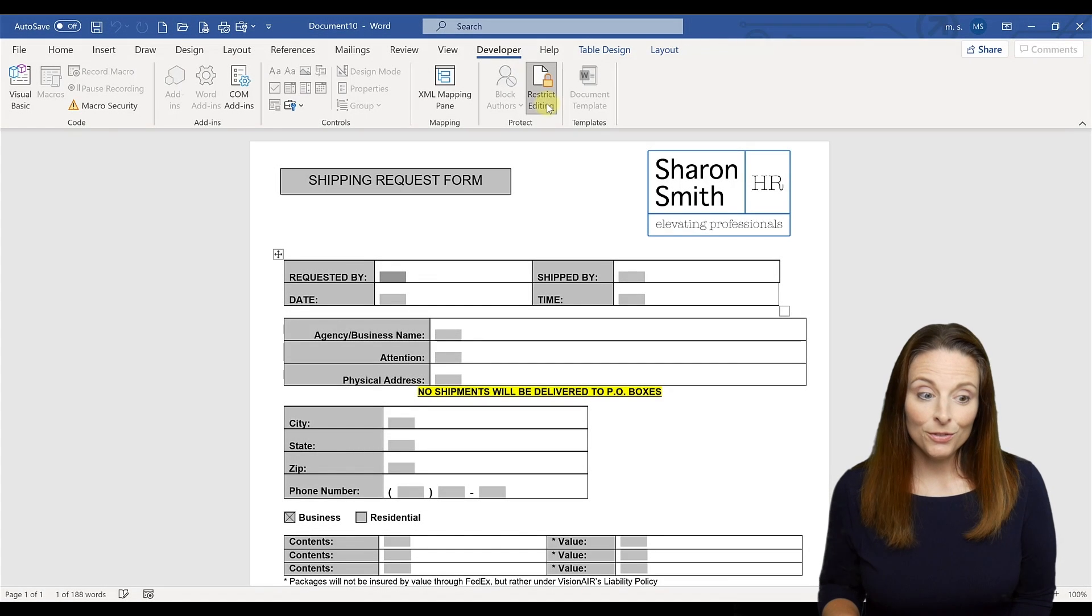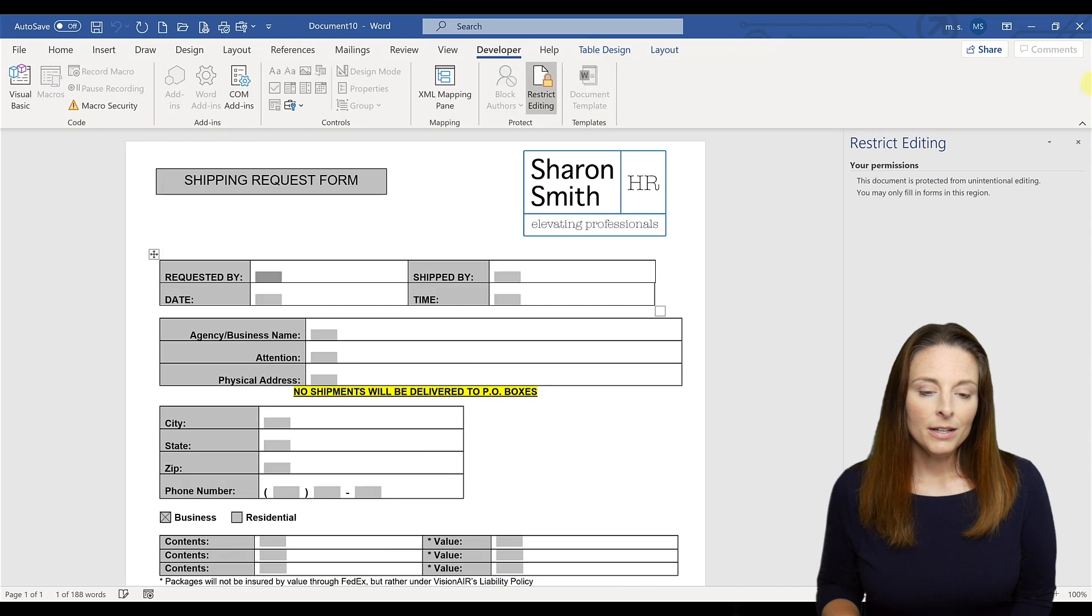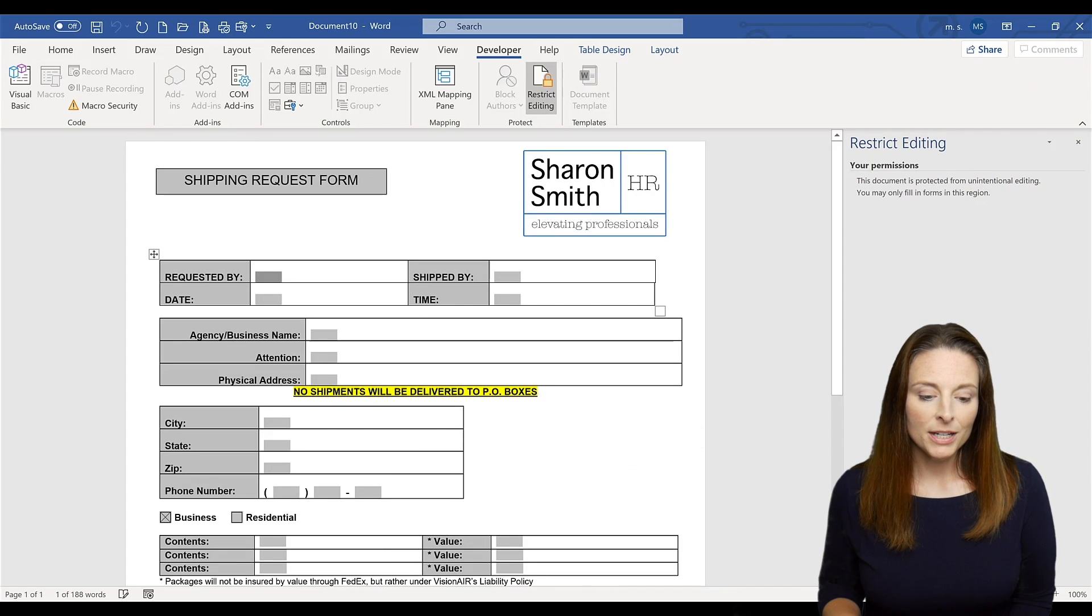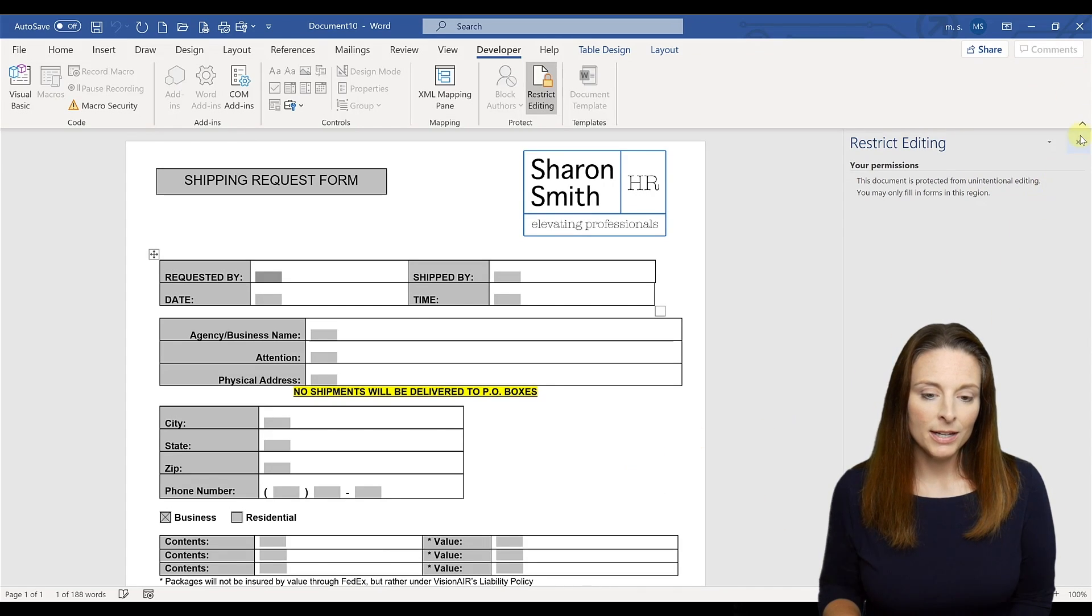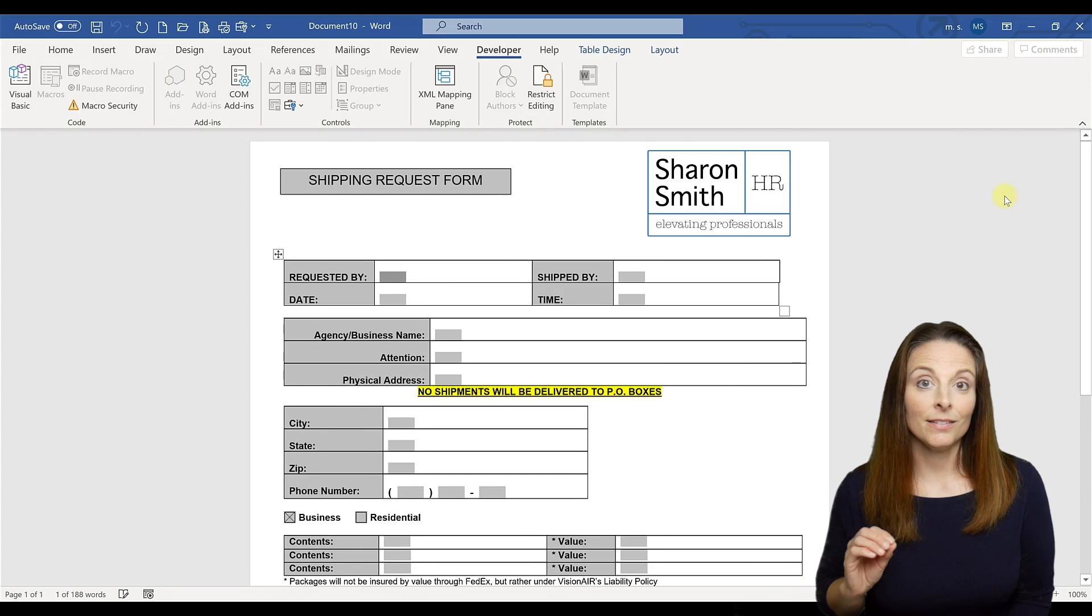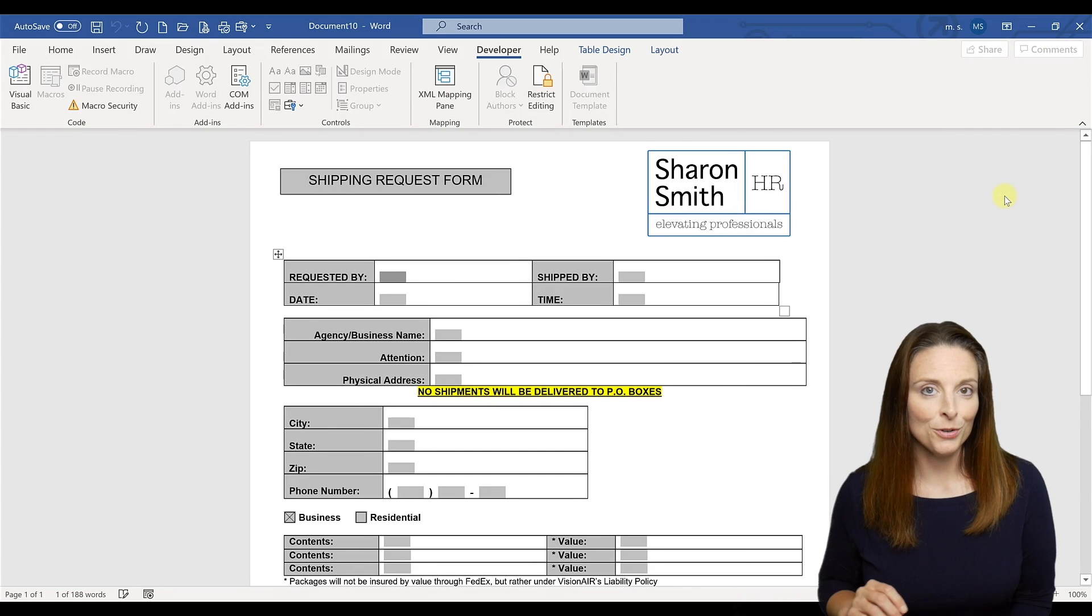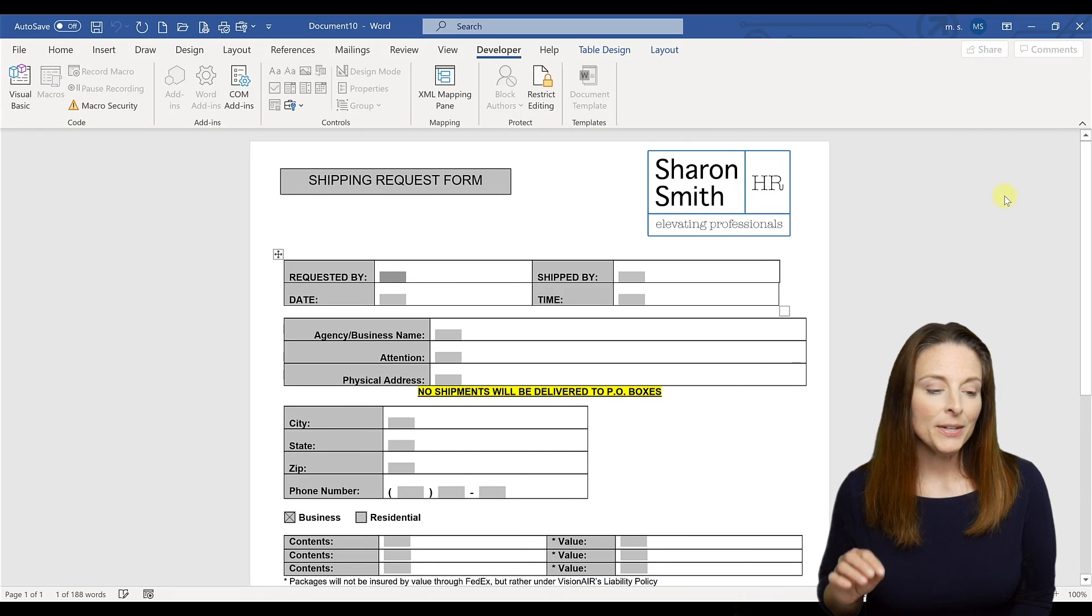We have already restricted editing on our form so it's ready to go. If you needed to stop protection you could do that, but we have already restricted that so that this is a live active form ready for your users to fill in.